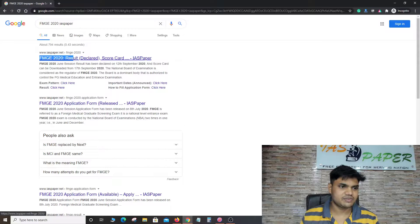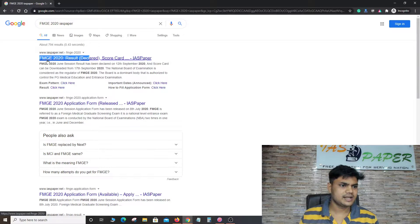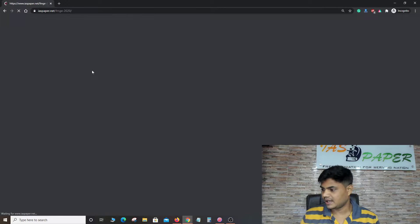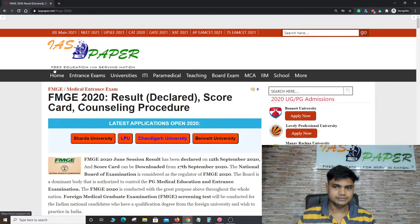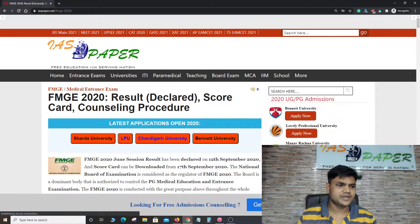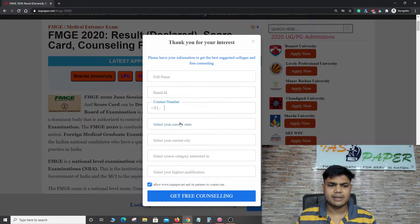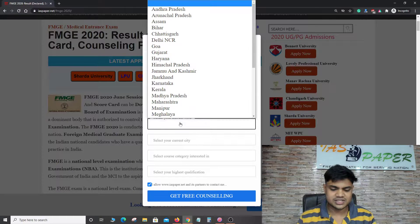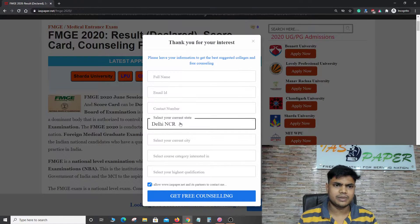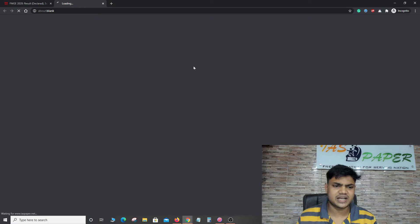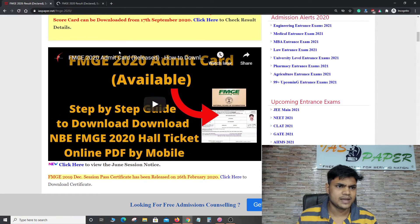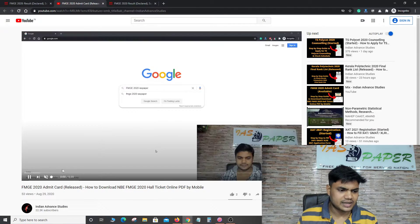Here you can see 'FMGE result declared'. Click on it — it depends on your internet speed. Here you can see FMGE 2020 result declared. The result was actually declared on 20th September.